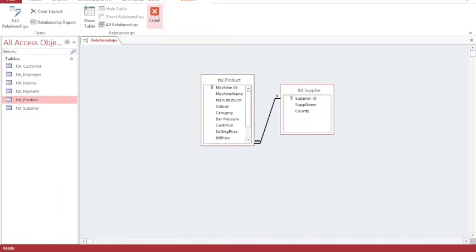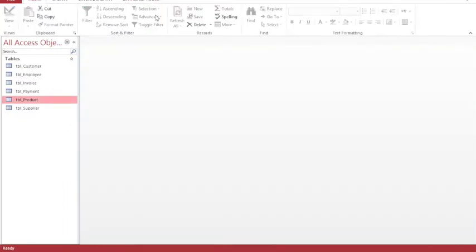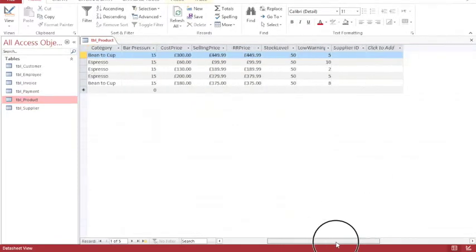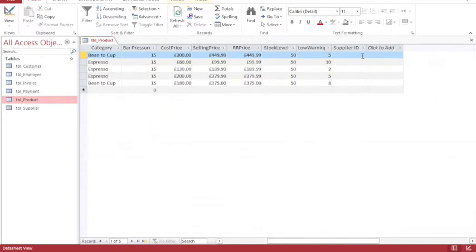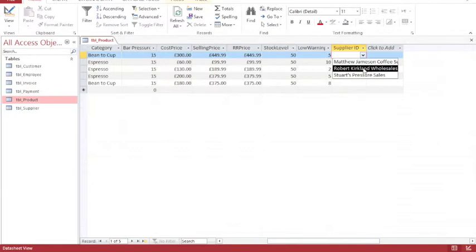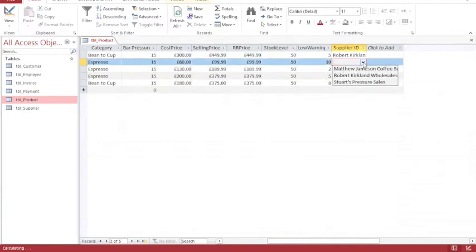I'm now going to close my relationships and go into my products table. And now when I move across, I can see supplier ID. And when I click on supplier ID, I have three options to choose from, and those are the three records in my supplier table. So I'm going to choose one for each of the products.